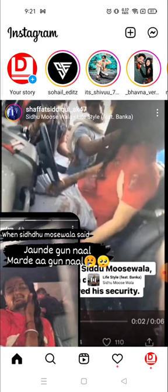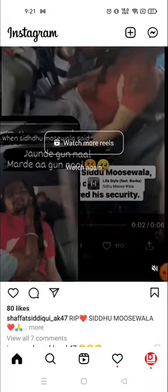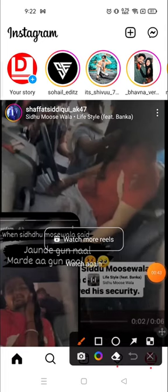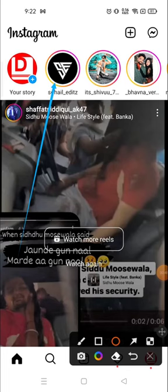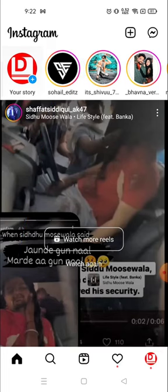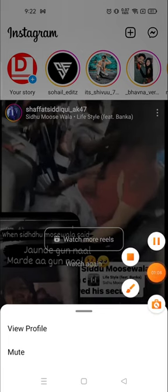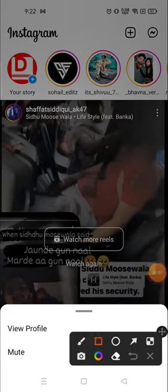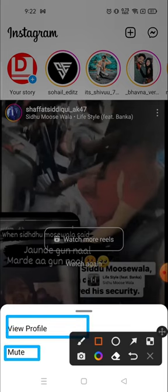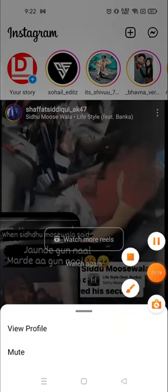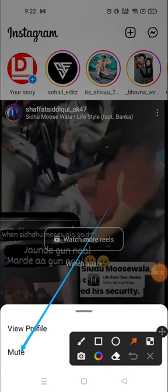Today I will show you not only how to mute but also how to unmute them. So here we go. First you need to click on the story section. For example, I want to mute this person right there, so you need to long press on their icon or profile picture. Long press here and then you will see a pop-up window at the bottom which will show you the 'View Profile' and the 'Mute' options.